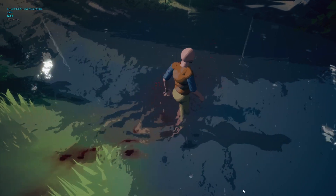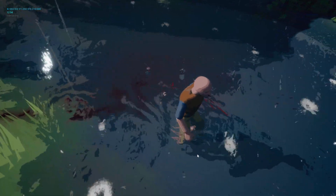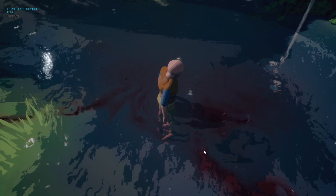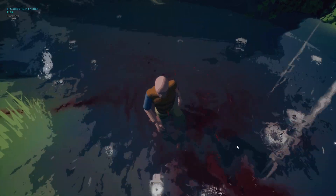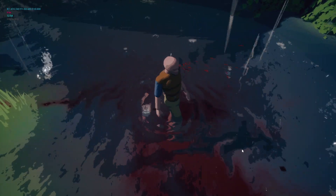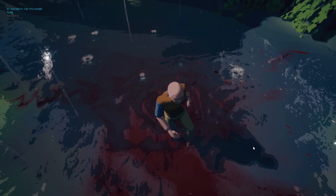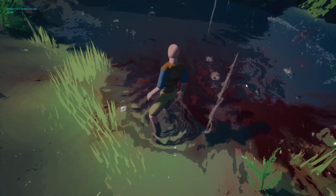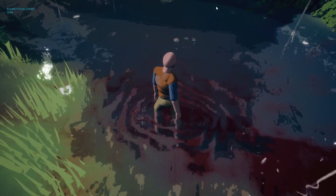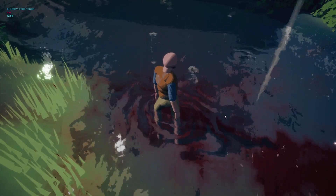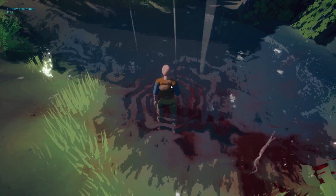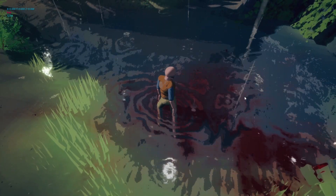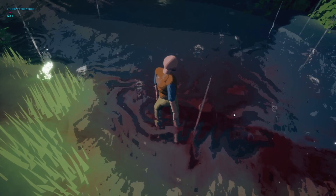And also in the water, when we've got bloodied water — if I can get enough blood in here — the rain drops get rid of blood in the water. So if it is raining, the blood in the water will sort of dissipate quicker.